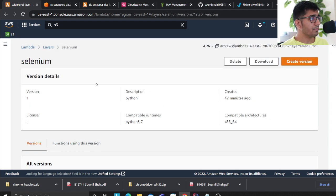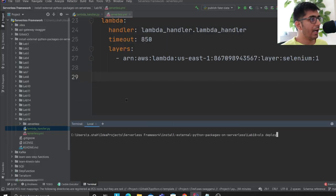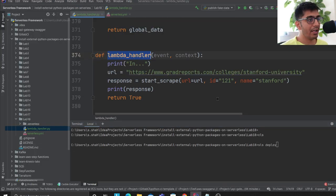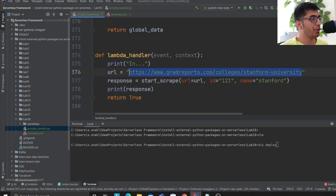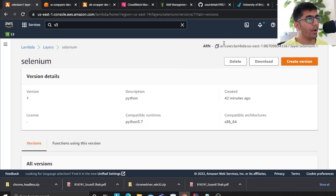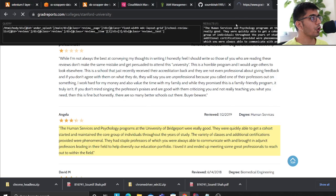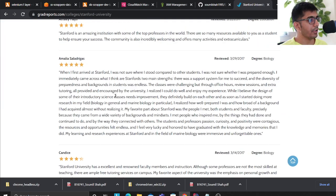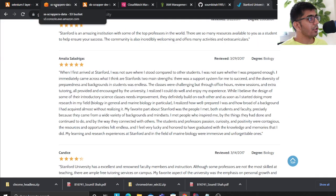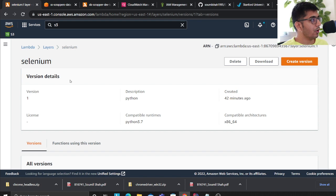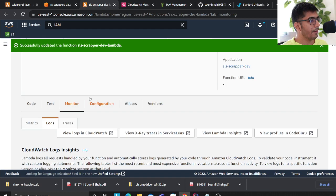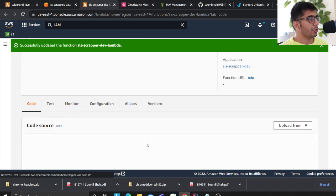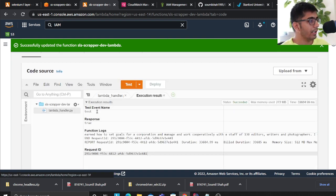At this point I'm all set and I have a simple test to verify it works. I have a URL I want to scrape — you can also pass this through an API Gateway. Going to that URL shows Stanford University and all their reviews. Now I go to my Lambda function and look at the code we wrote.